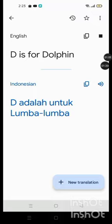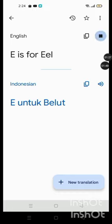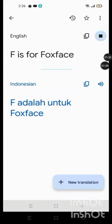D is for Dolphin, E is for Eel, F is for Fox Face